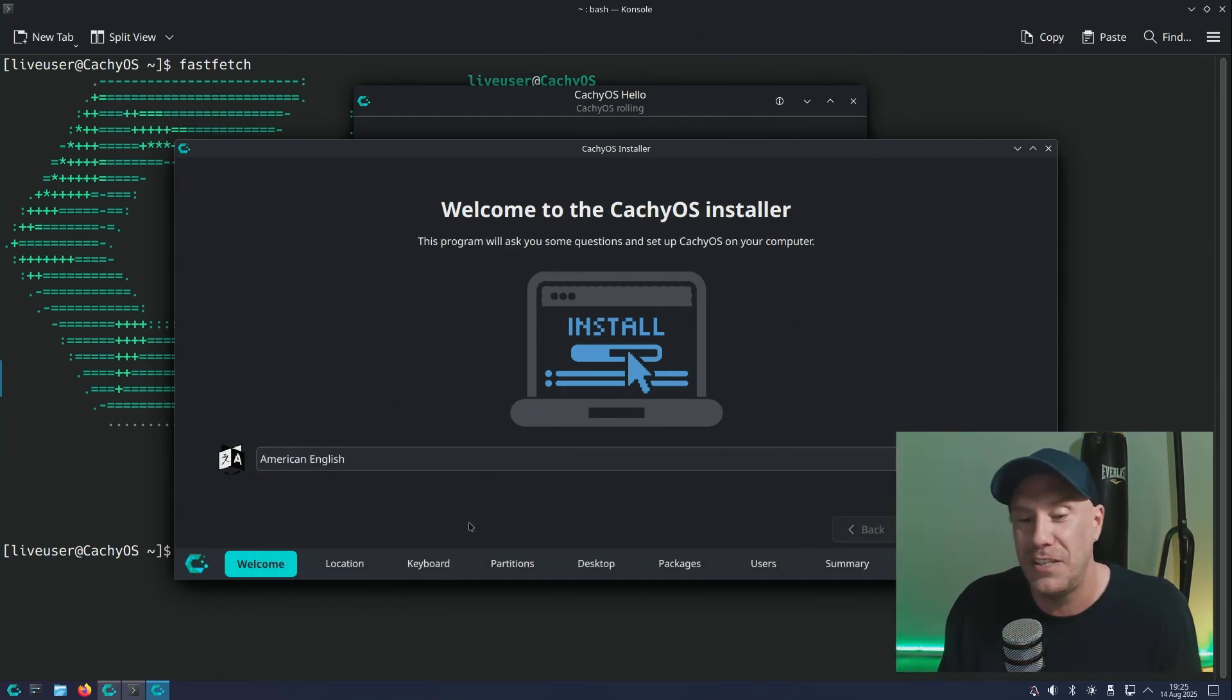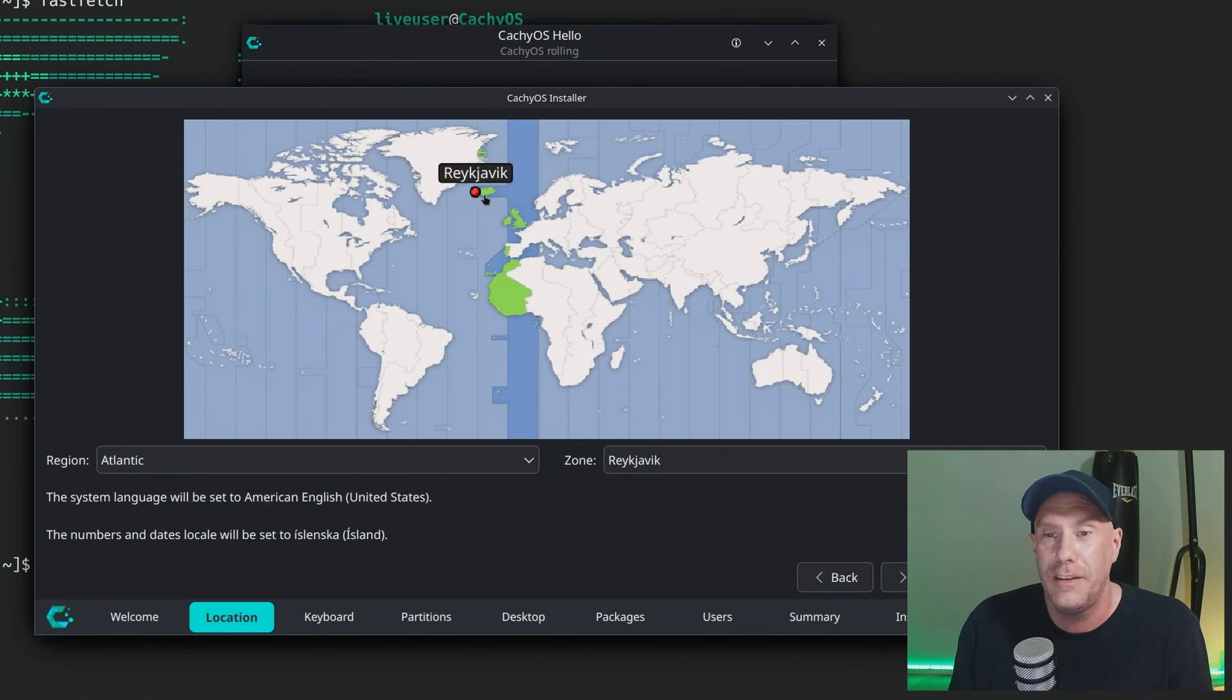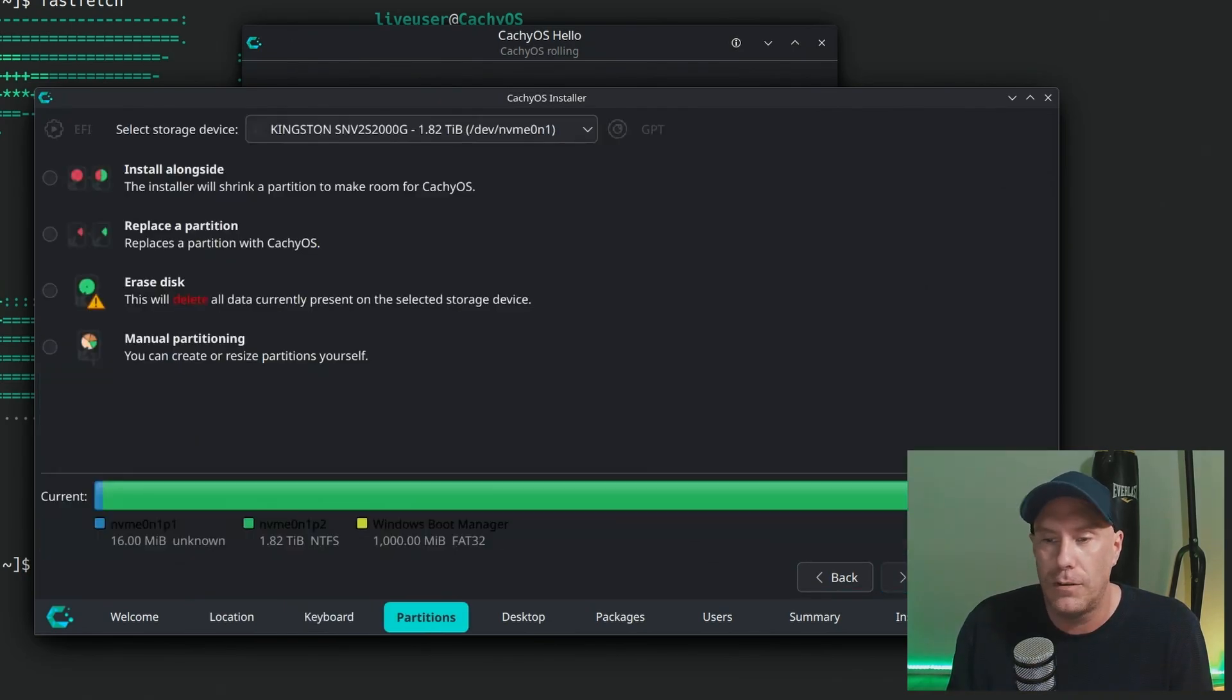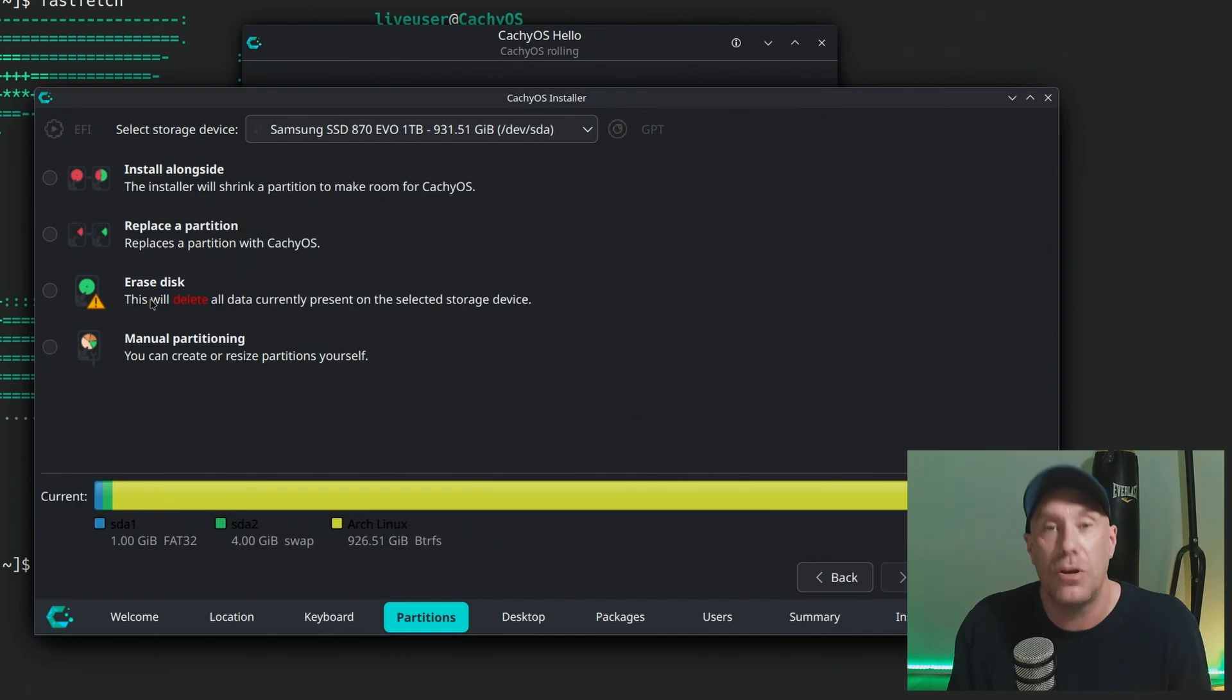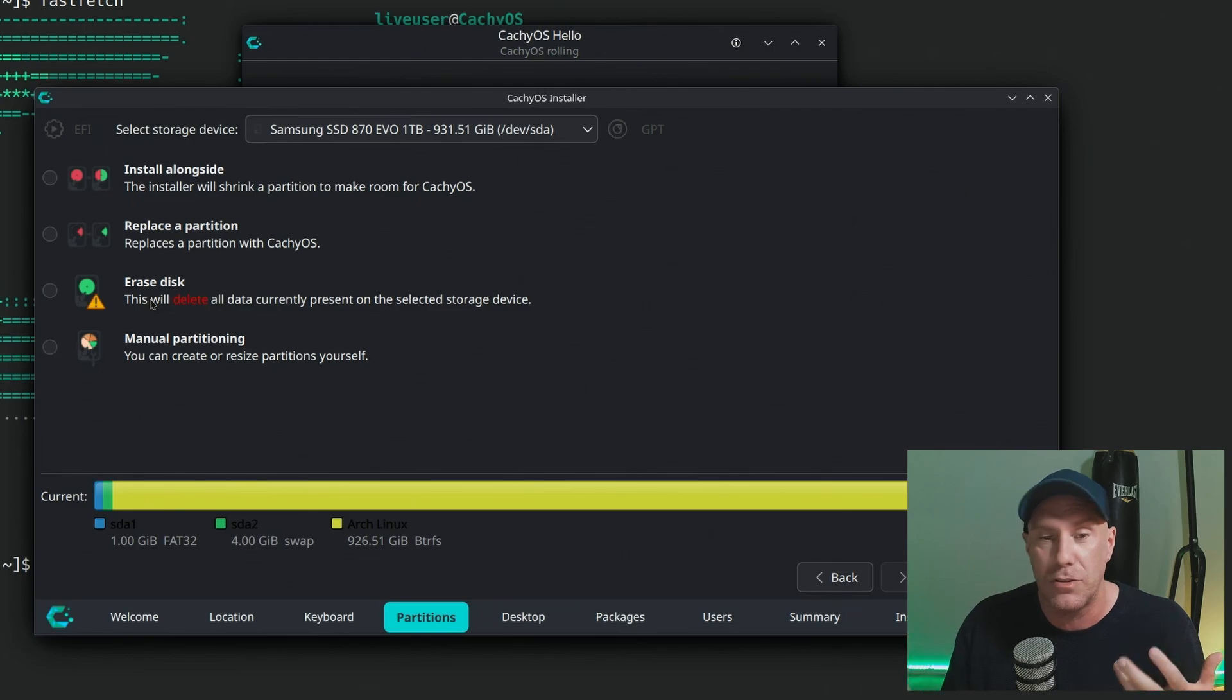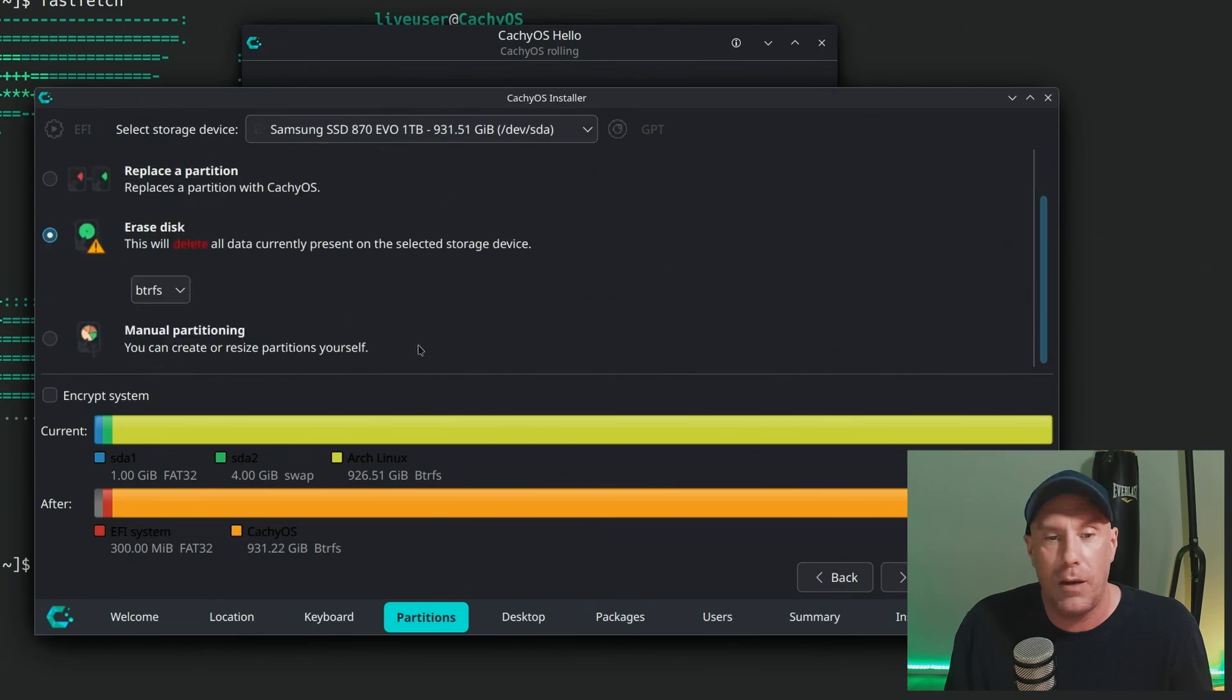This is a customized Calamares installer. Reykjavik, that's where I am. English default, that's good. So definitely pick the right drive for this.